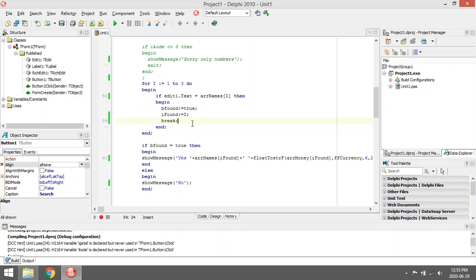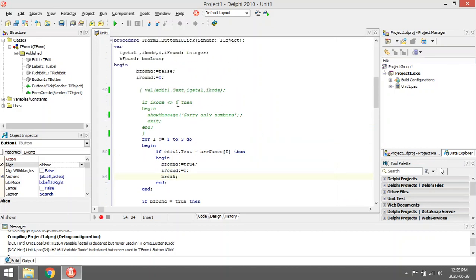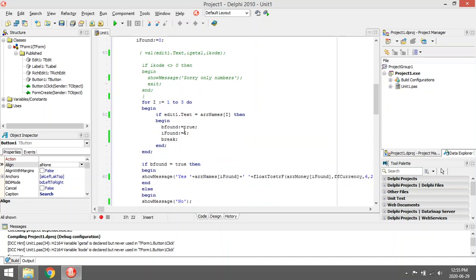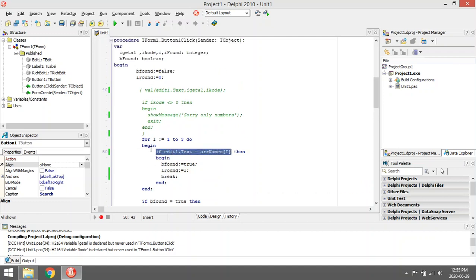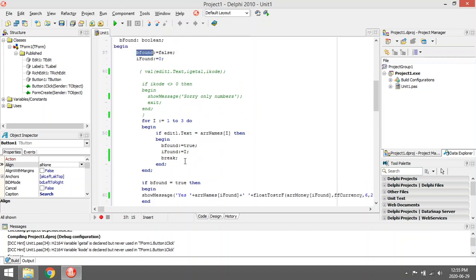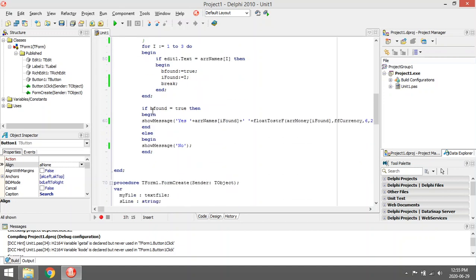I initialize the value of be found to false. When it's found, it's going to change it to true. So if it runs through this whole thing and the if statement is never true, be found will have the value of false. Then I test be found. If it's true, that means that the name was found somewhere.